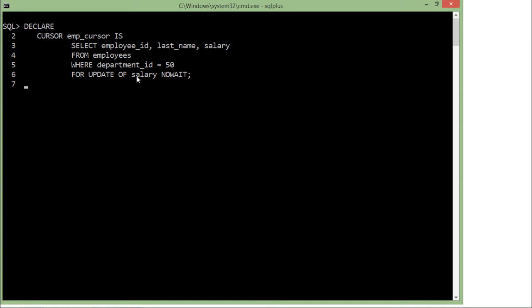I am locking the salary field so that if any other user tries to update a record for department 50 on salary, they will not be able to do that. But if another user has already locked the data before me, I will get an exception because I have passed NOWAIT. So it will give you an exception if those records are already locked by any other user.